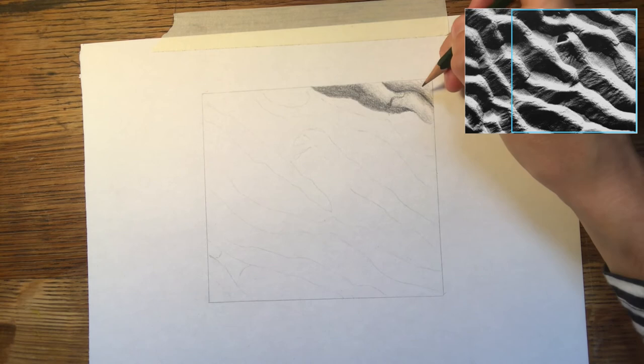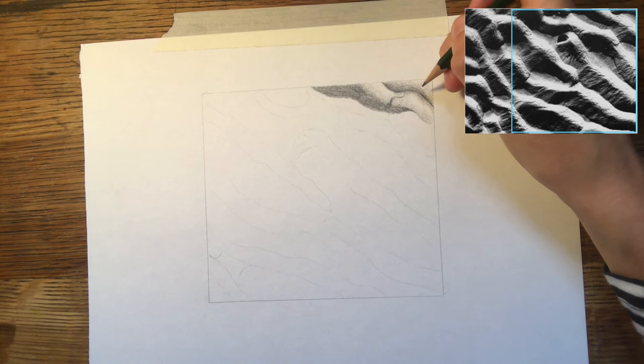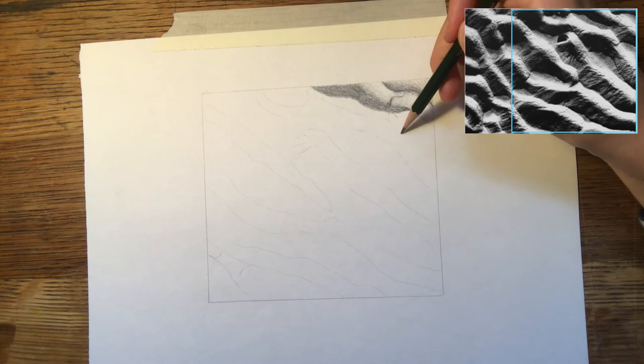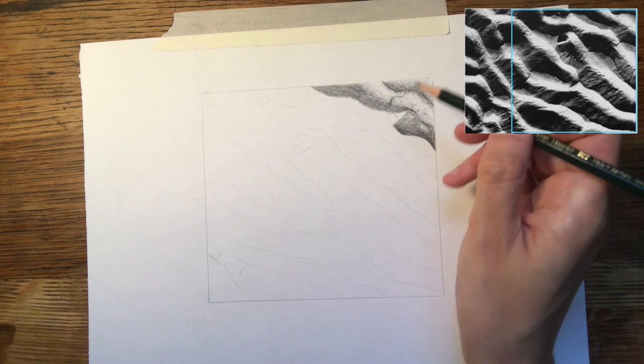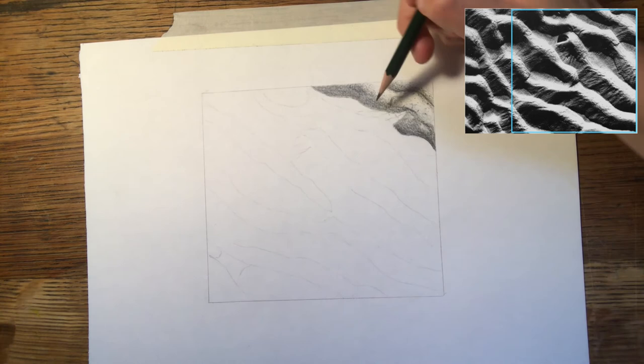So for the sand texture I'm going to just create some kind of dots. Now we've got some lines coming down. Kind of sand dune lines like this. So here we're going to shade in the darkest areas of those.